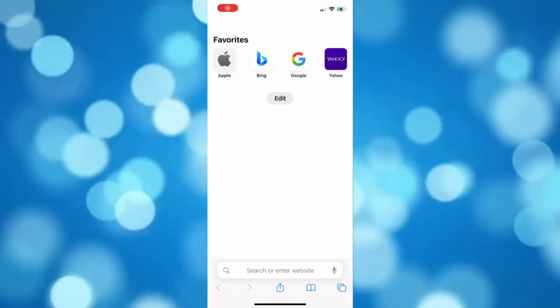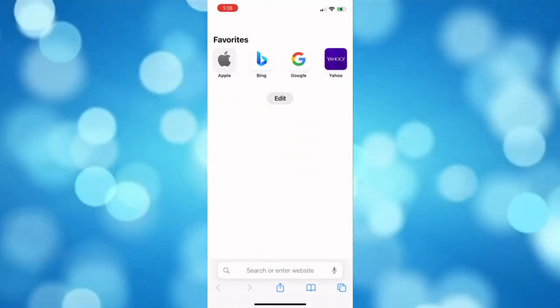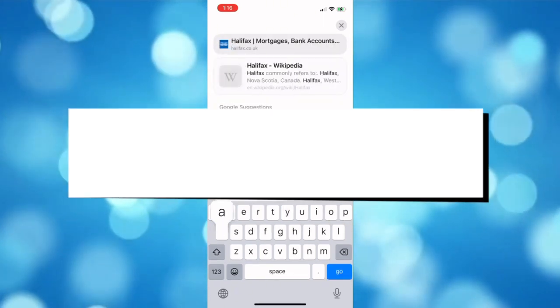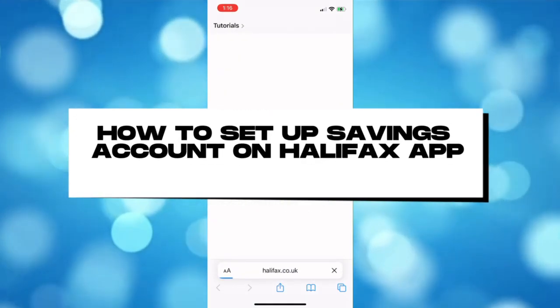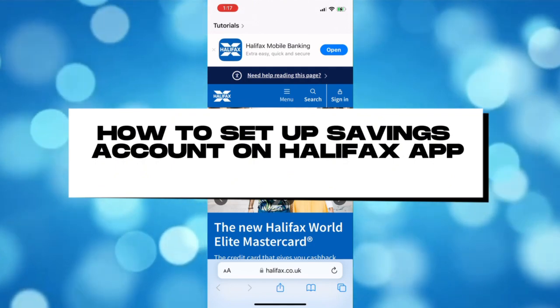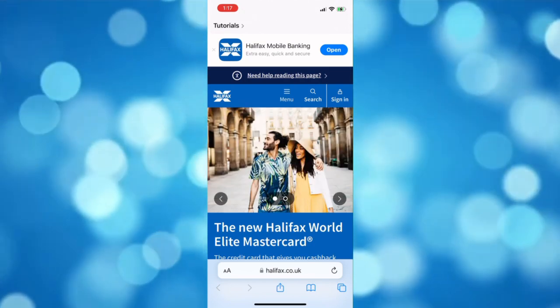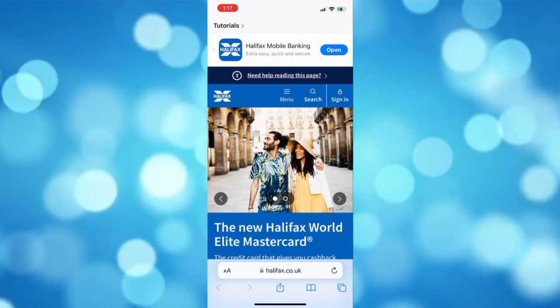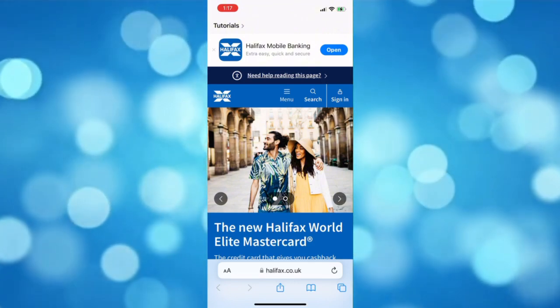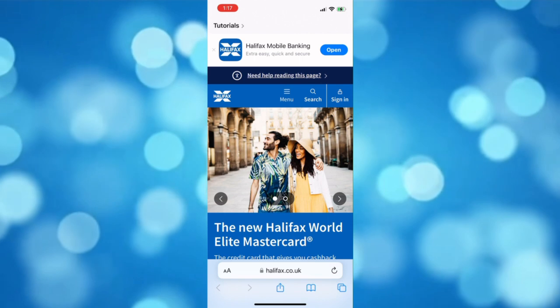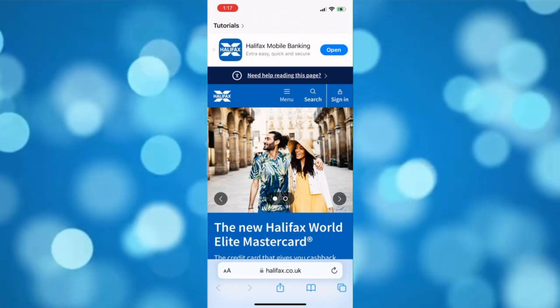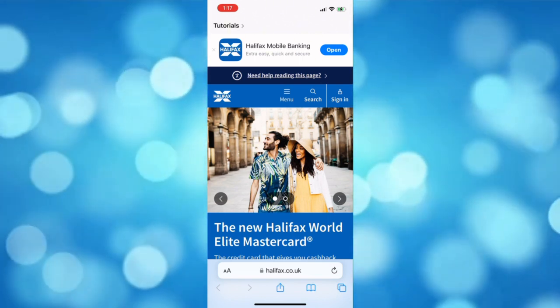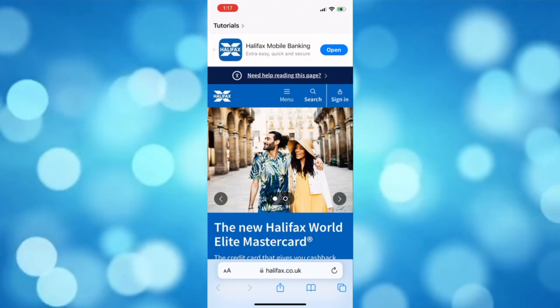What is up everyone, welcome back to another tutorial. For today's topic I'll be teaching you how to set up a savings account on Halifax. You can set up your savings account either on the main website of Halifax or using their application. For now let's just use their website. Using their website will make it easier for you because it will show you the different accounts that they offer.